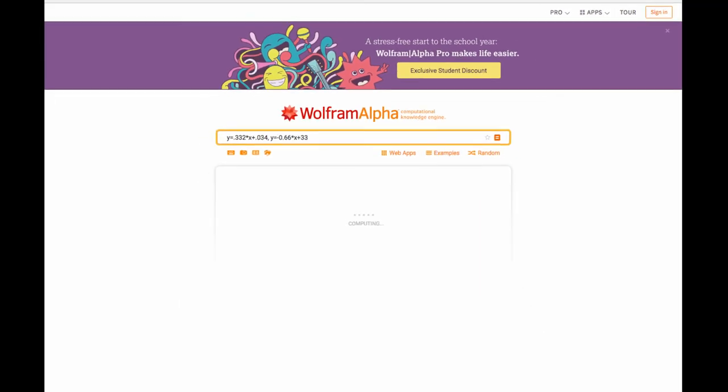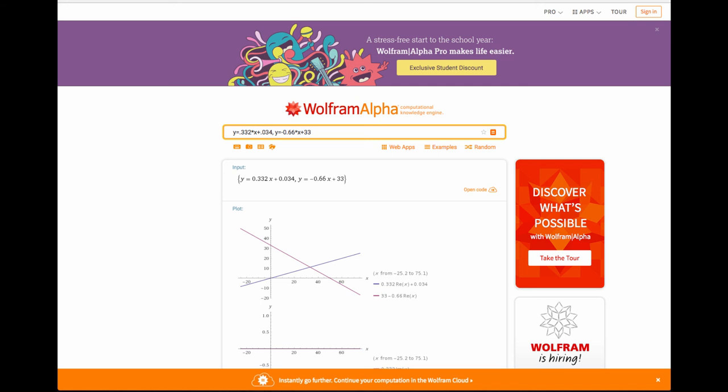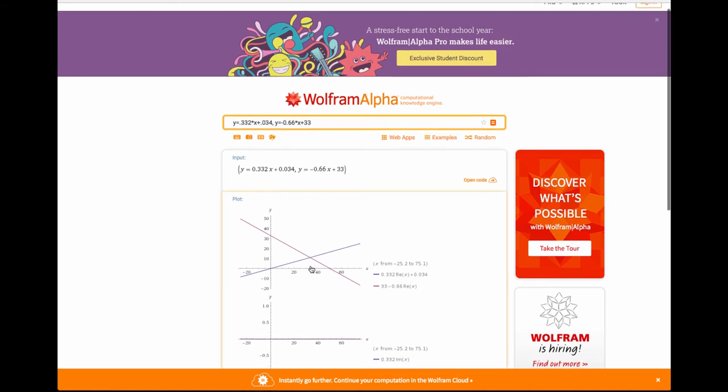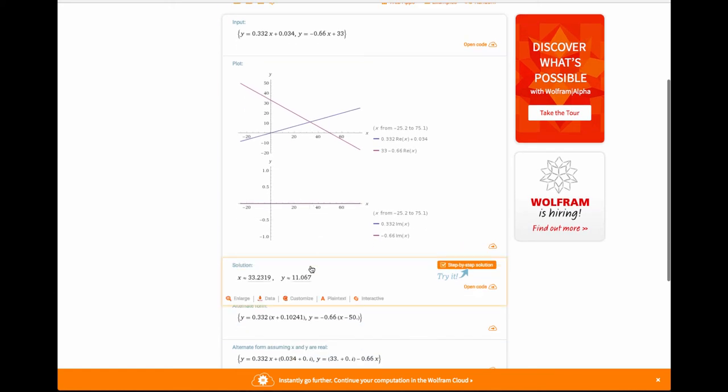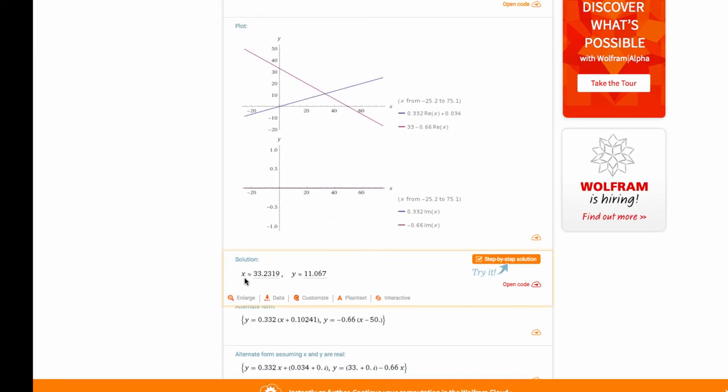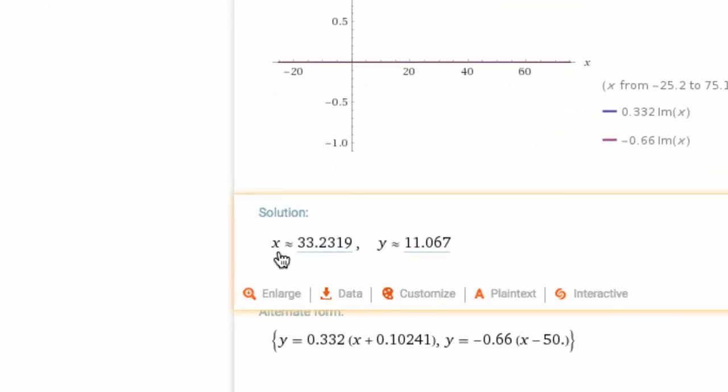Wolfram Alpha will graph those two. Here's the graph similar to what we've seen. Then it will find where they intersect, and you can see a solution of x equals 33.2, y equals 11. Remember the x value was our volume of silver nitrate, so our silver nitrate would have a volume of 33.2 where those lines intersect, which means that potassium chromate is going to have a value of 16.8. So it's roughly a 2 to 1 ratio between the silver nitrate and the potassium chromate.